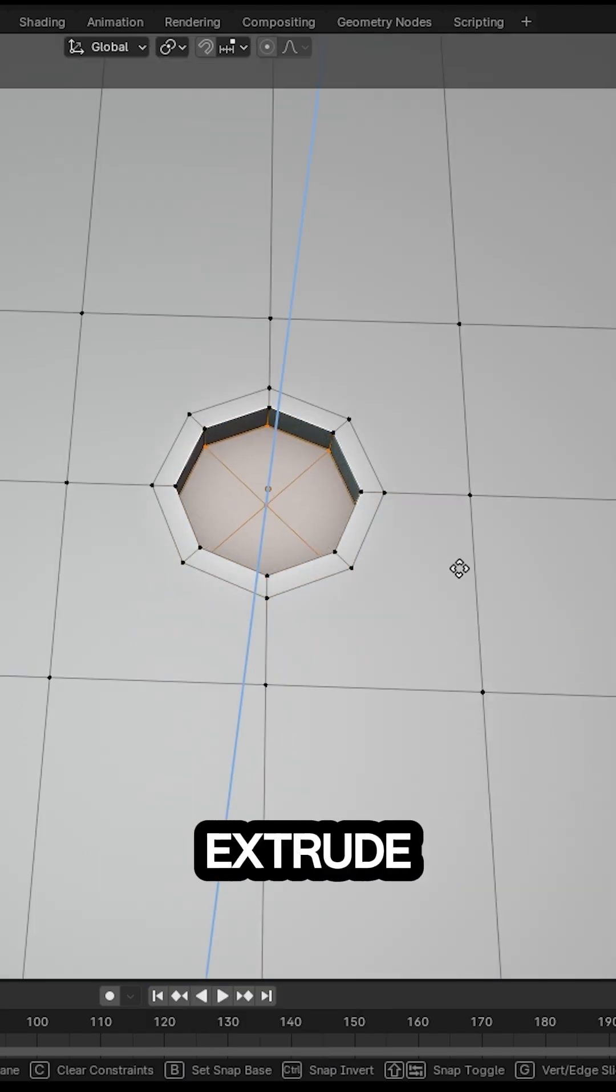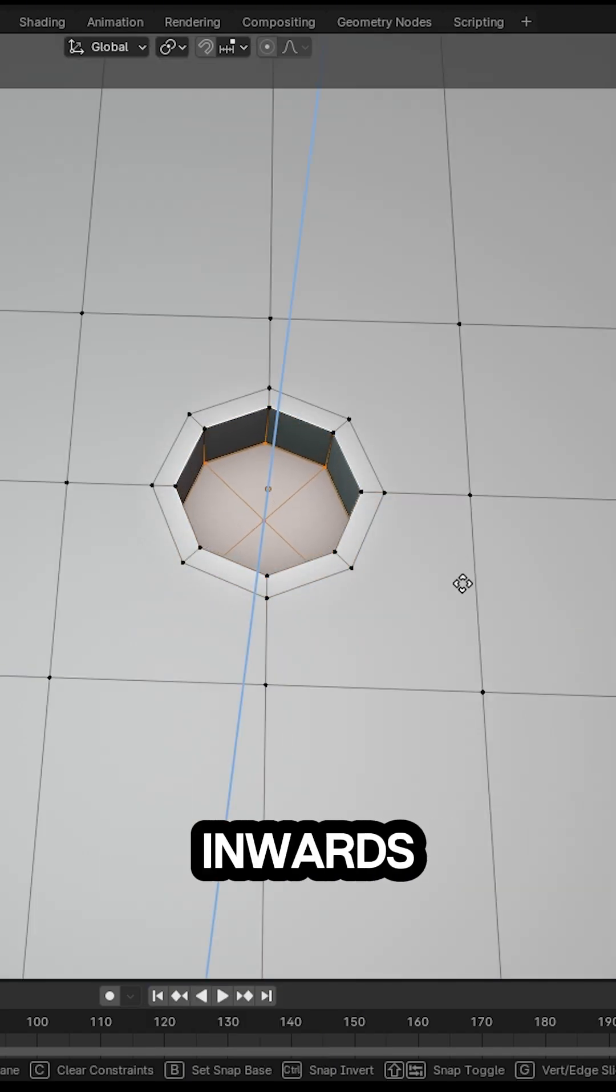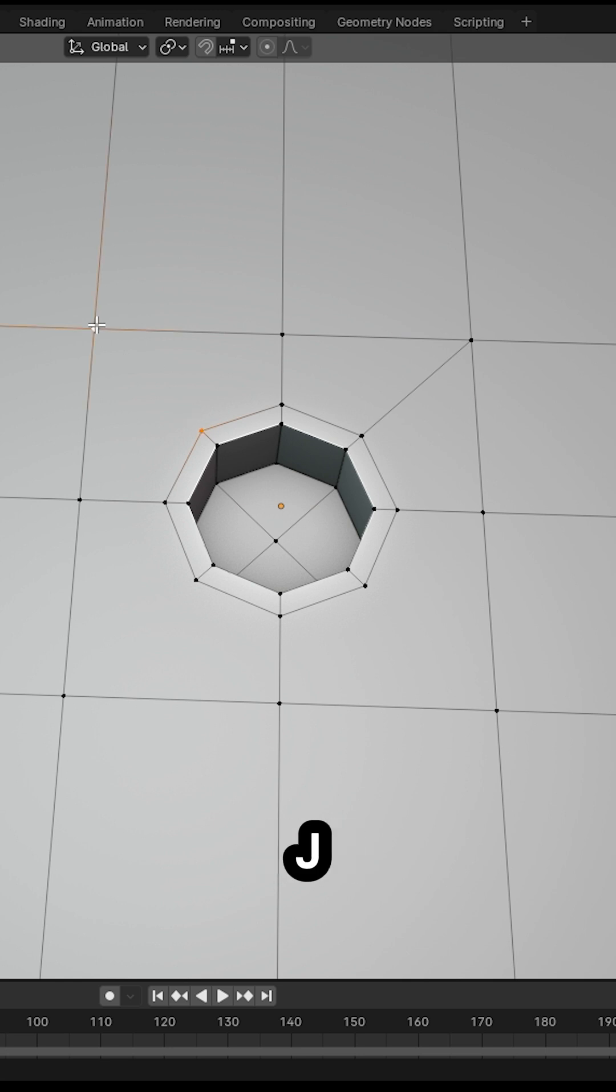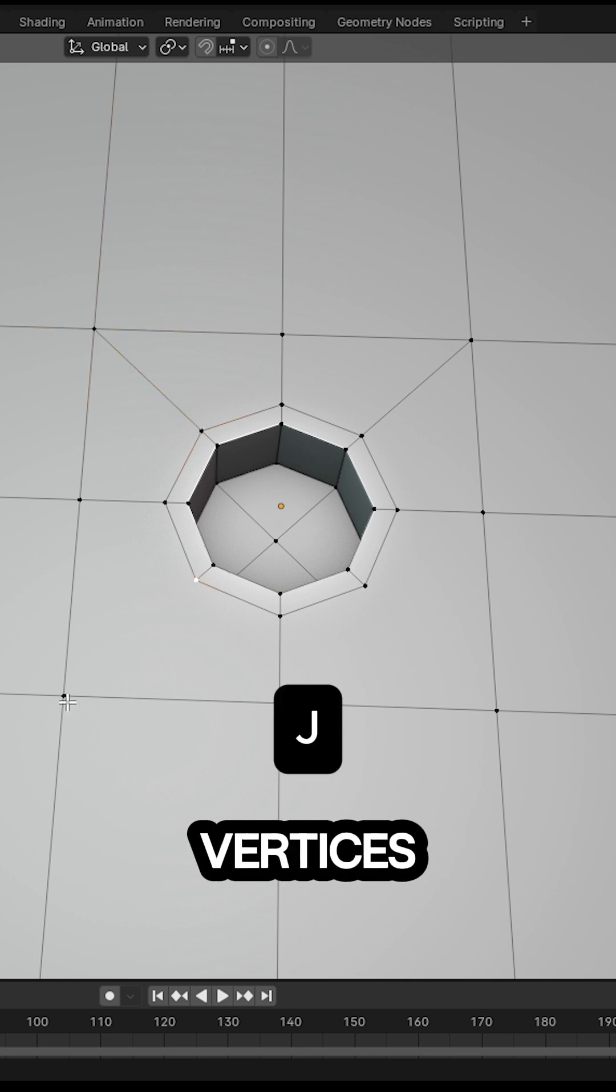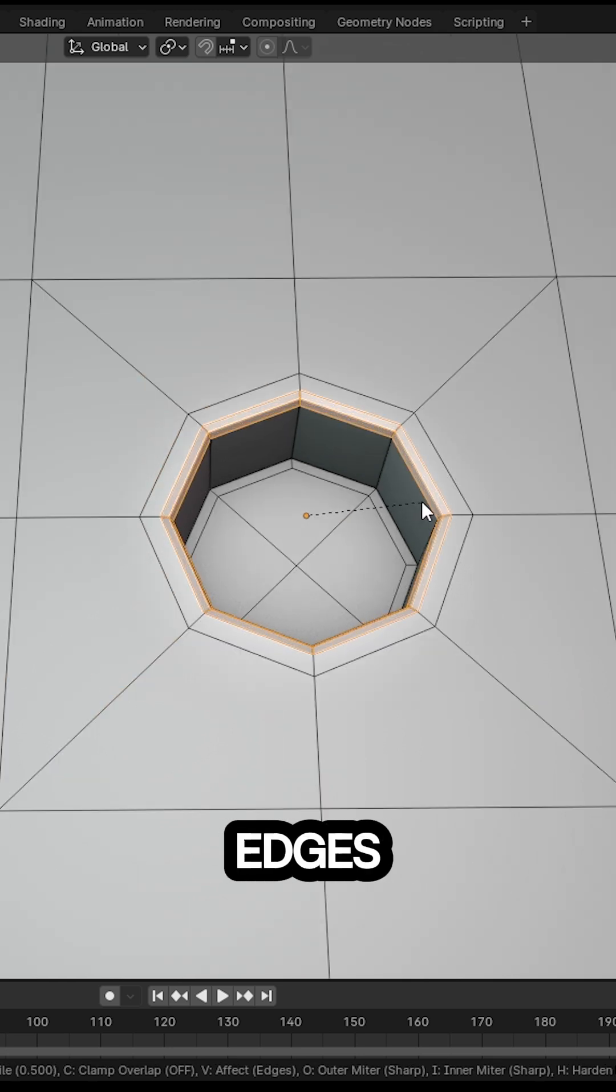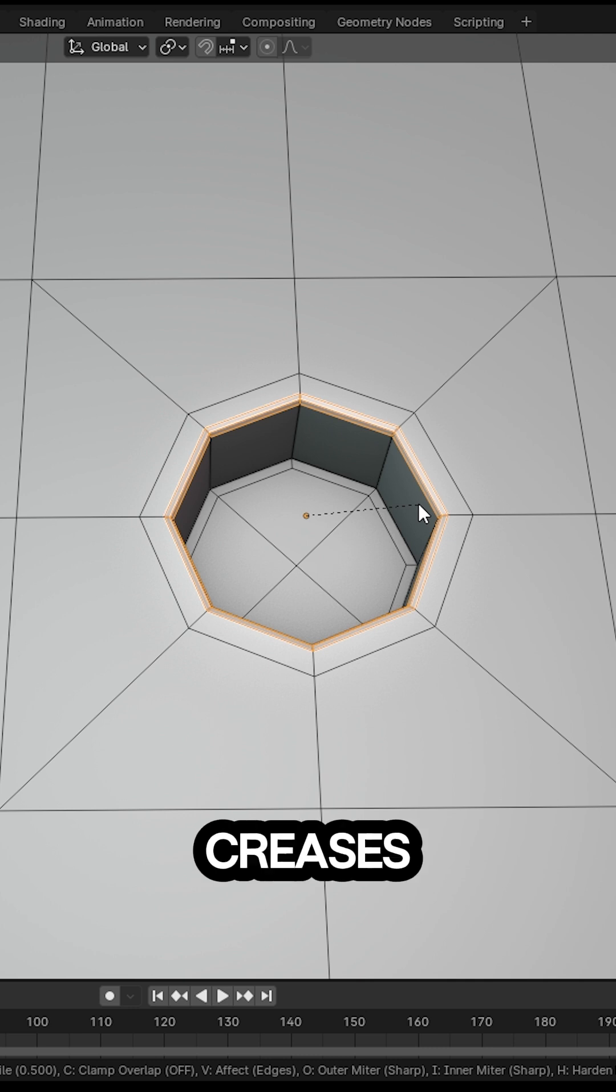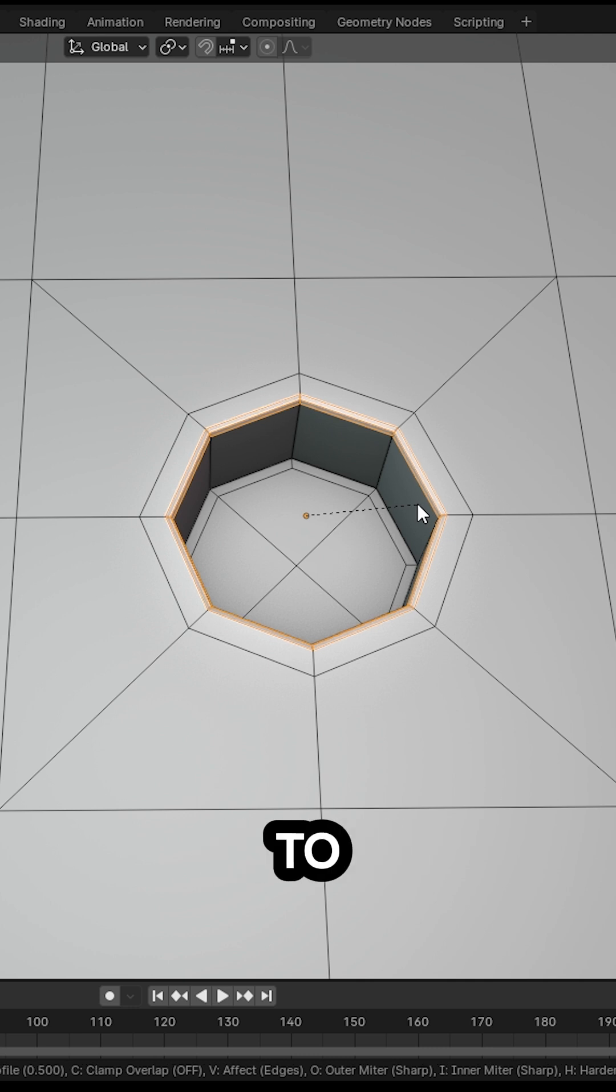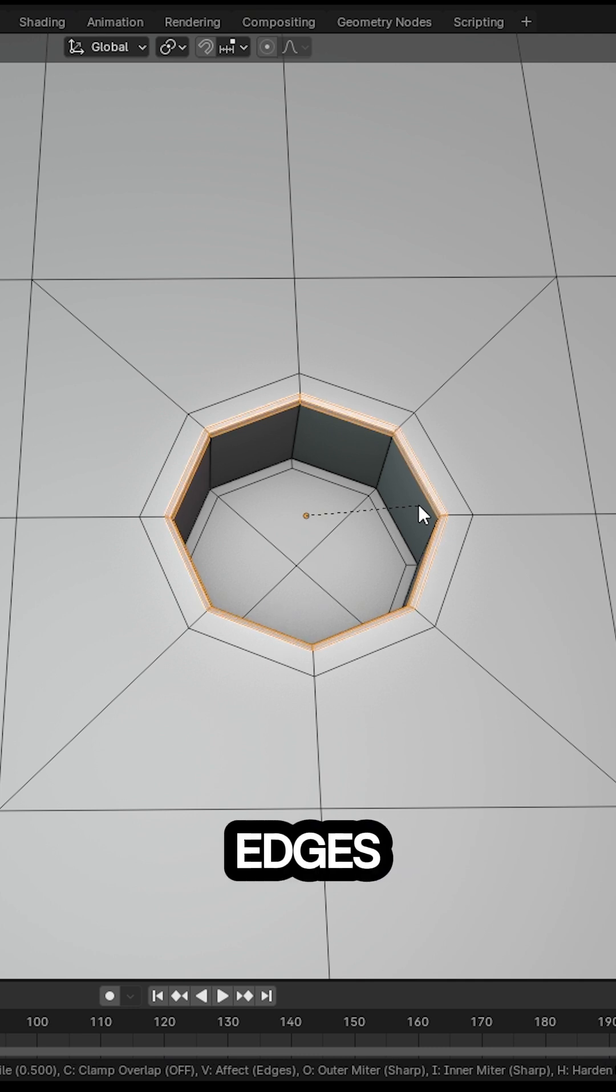Then extrude inwards. It's time to use J to connect those vertices. Finally, let's sharpen those edges. Add some creases or bevels to your chosen edges and watch that magic happen.